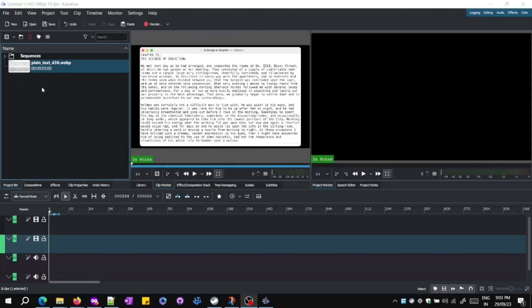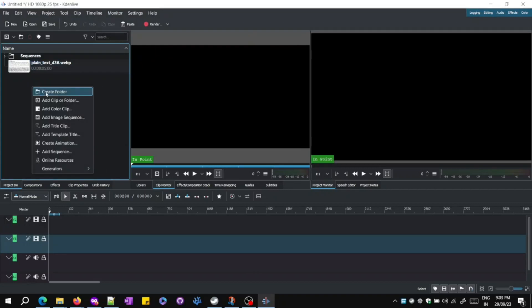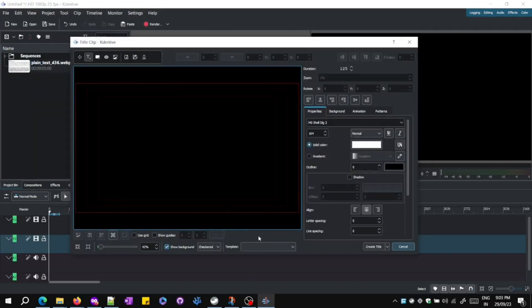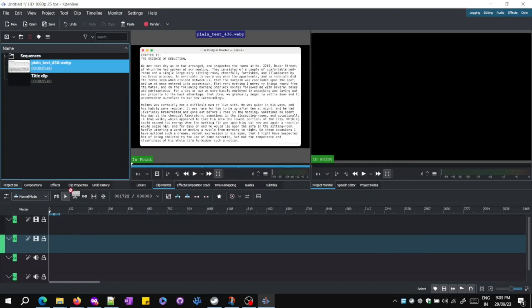Step 1: Import image or video with plain text. Step 2: Create empty title. Step 3: Place both in the timeline.